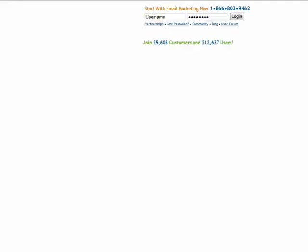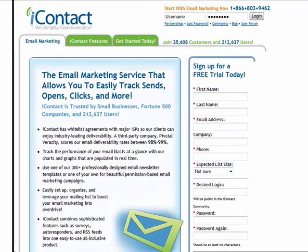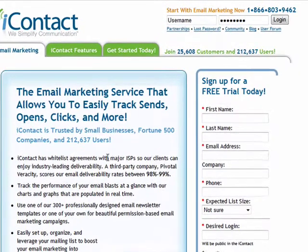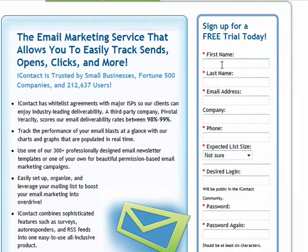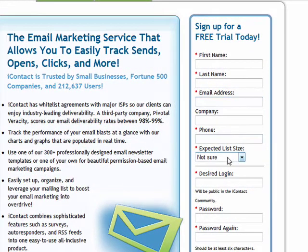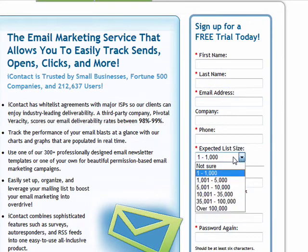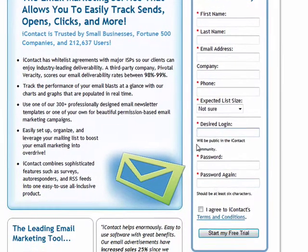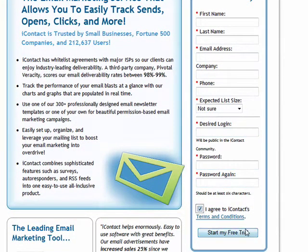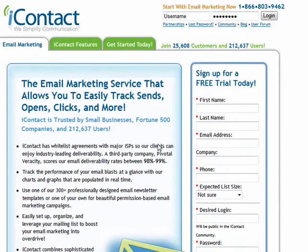That will bring up the home page for iContact. Once you come to the home page, the place where you can sign up for a free trial account — no credit card numbers or anything required — is right here. You put your first name, last name, email address, phone number, expected list size. You can just put one to a thousand or even say 'not sure.' Choose your desired login name and password, agree to the terms and conditions, and click 'Start my free trial' for 15 days free. You can go in there and have a dig around and see if it works for you.